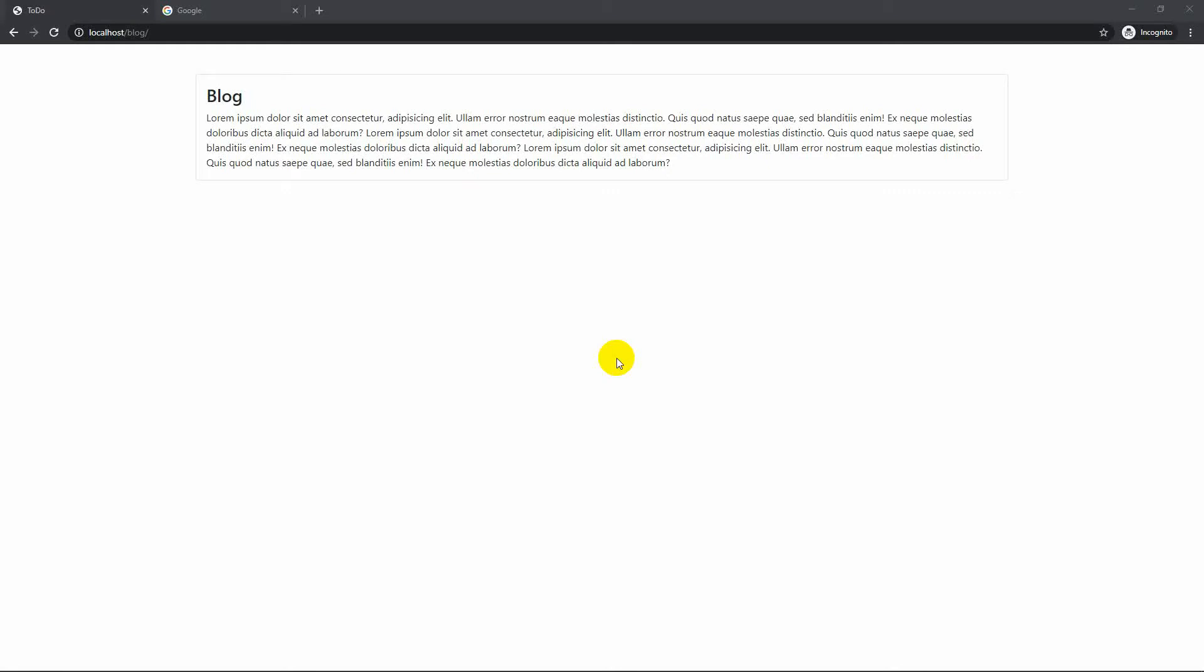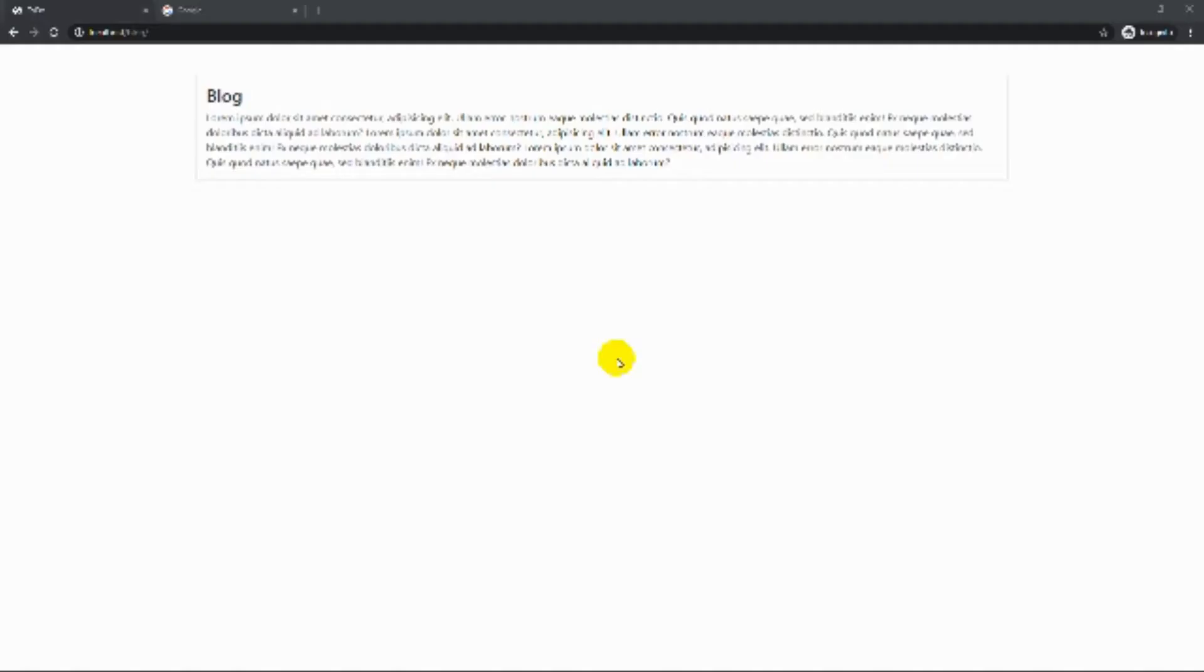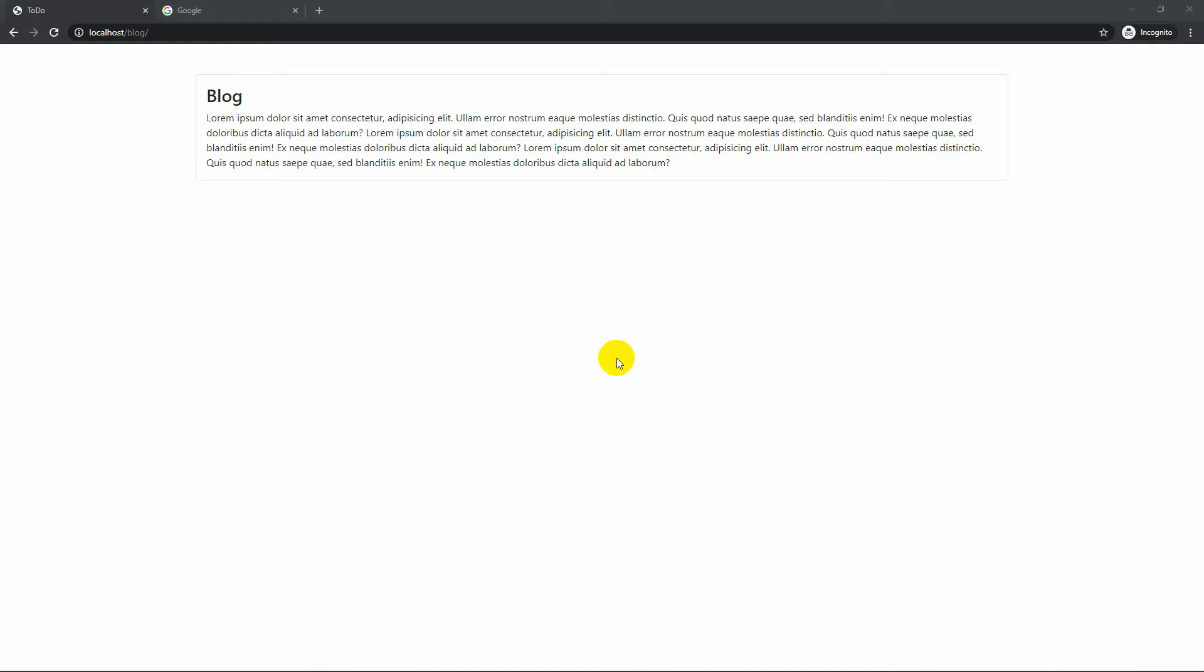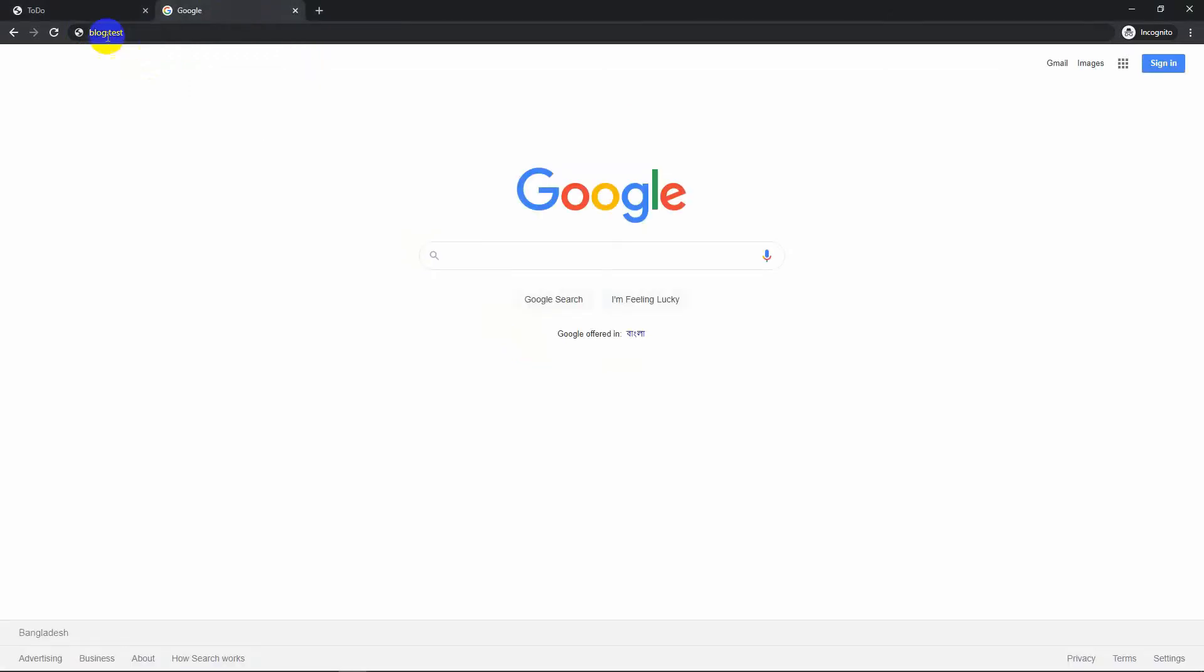Hi guys, today I will show you how you can create a virtual host in XAMPP on Windows 10. This is a simple blog project which I can browse at localhost/blog, but I want to create a virtual host so that I can browse this project at blog.test.